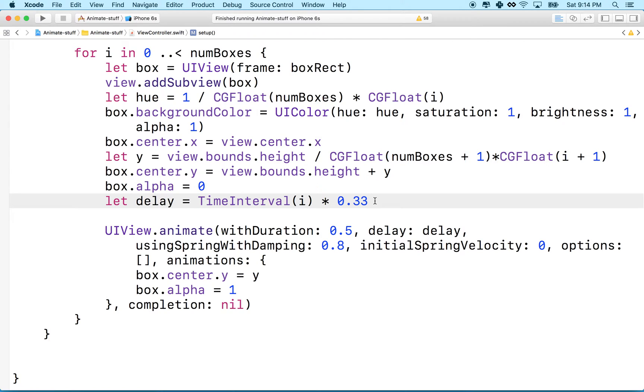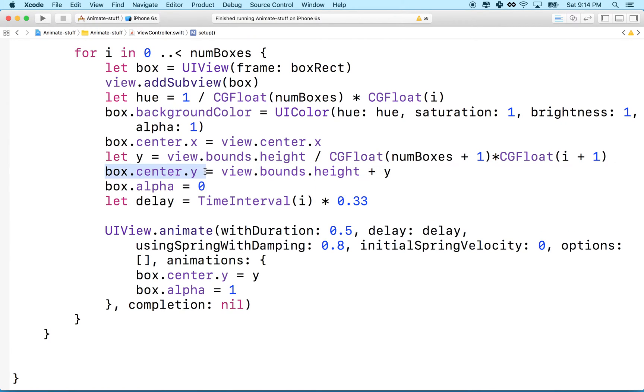So scale scales the thing up large or smaller. Rotate rotates it, those are obvious. Translate moves the element on the screen. So translate is the same as setting the center or the X and Y with your frame.